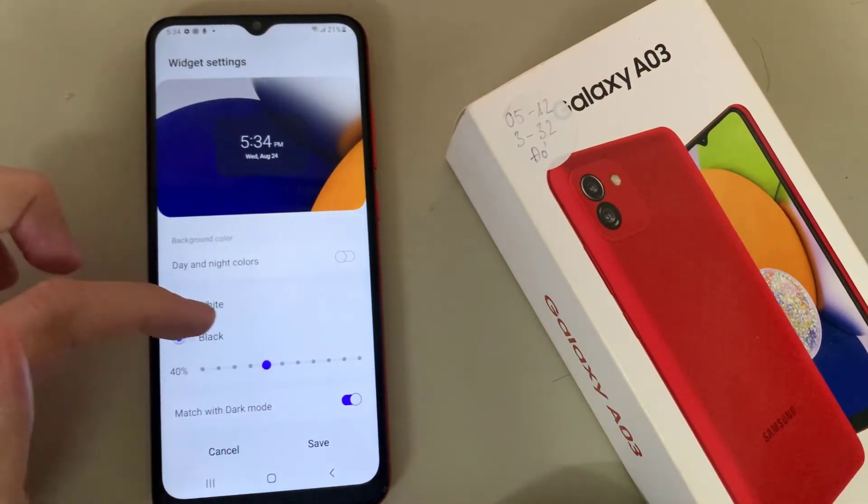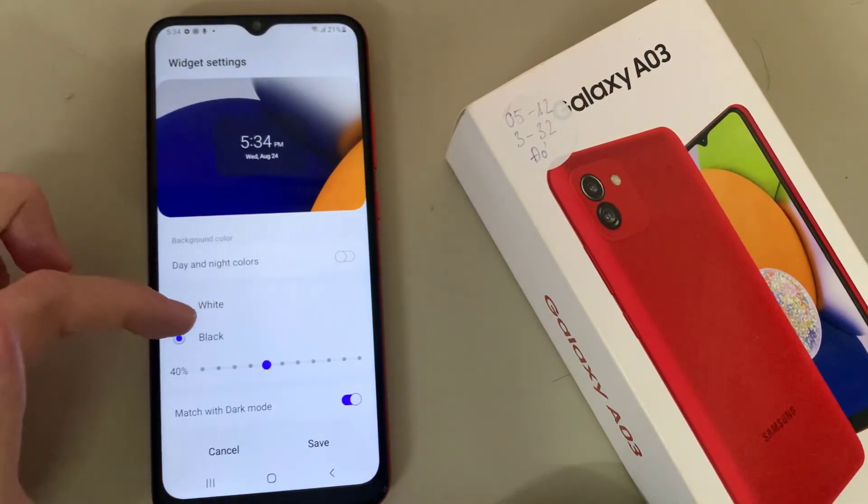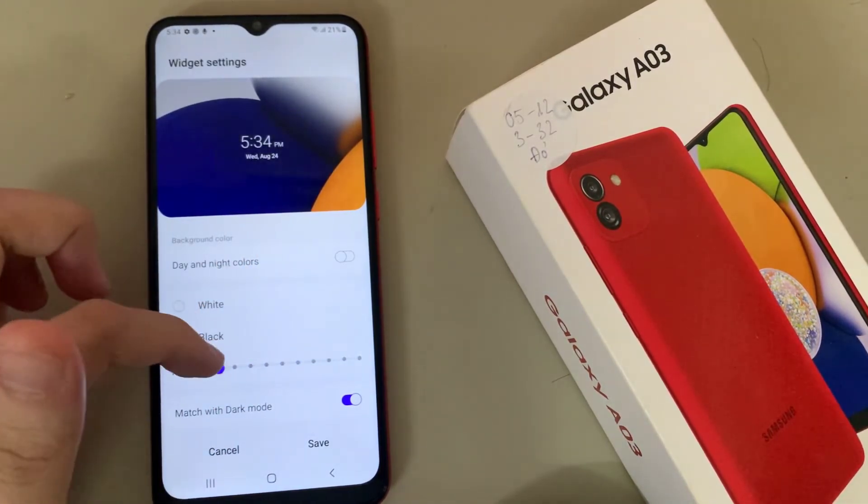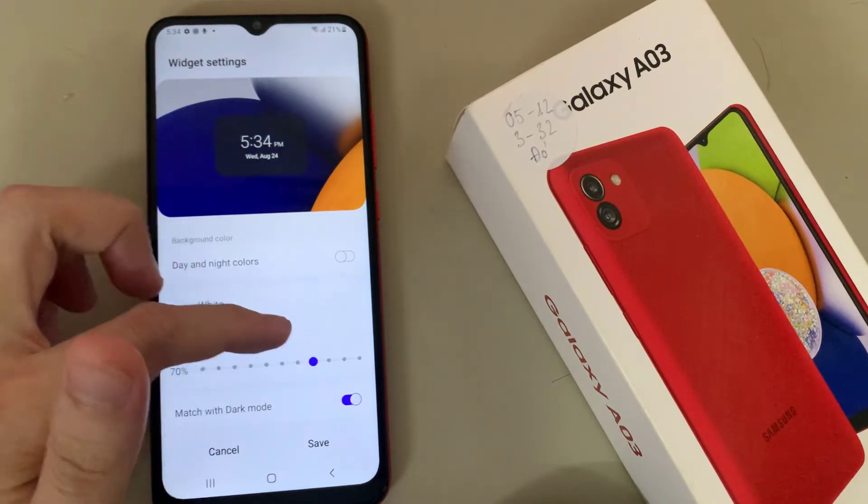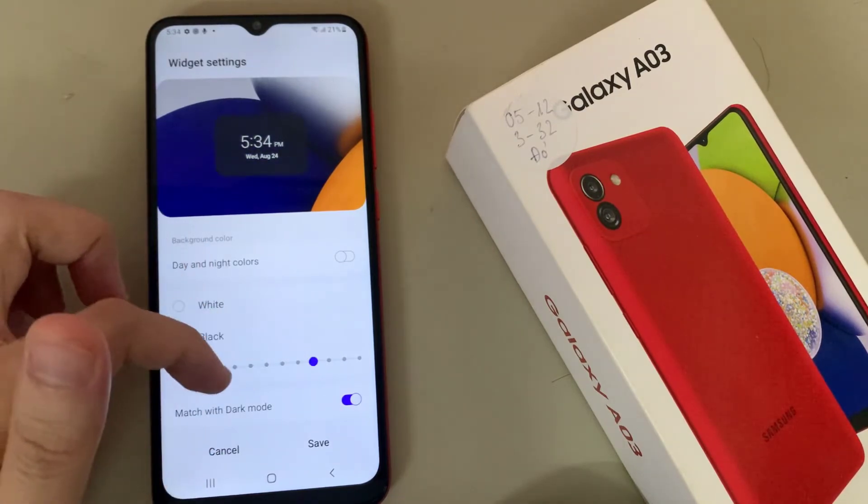You can also set the transparency of the background from 0 to 100% transparency.